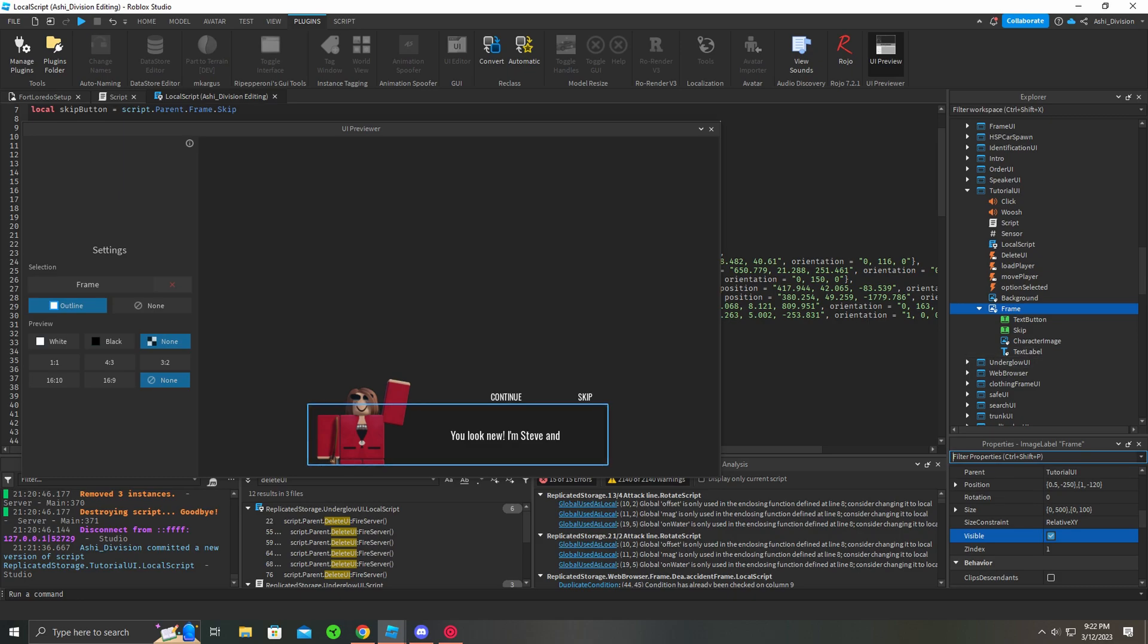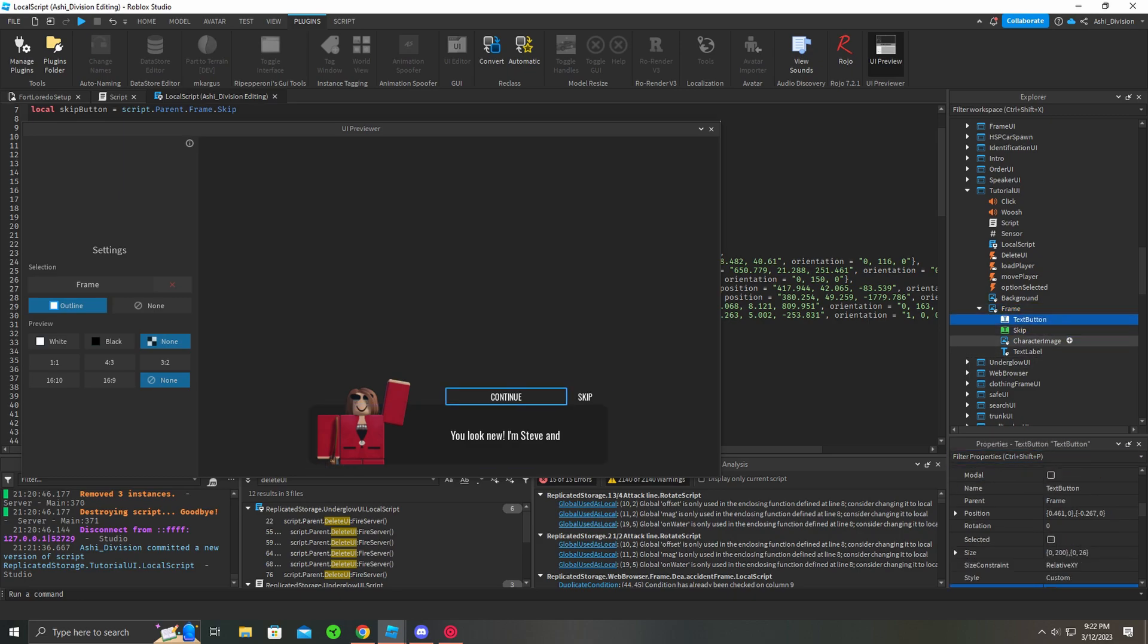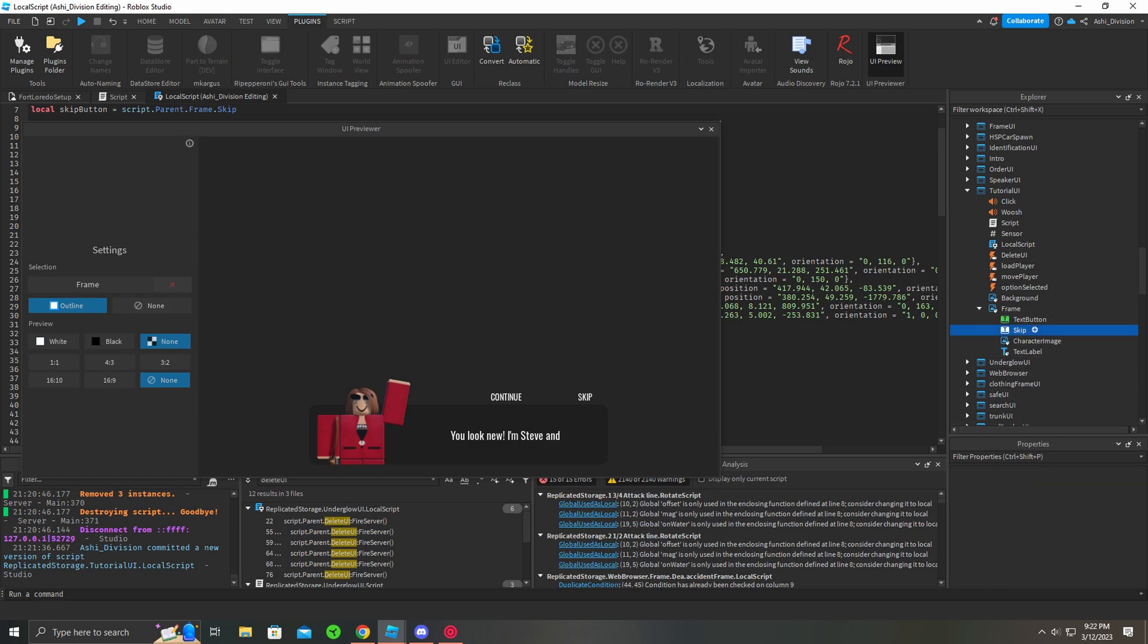So I ticked it on and as you can see, all I did was hit ctrl D, it duplicated it and I just moved this over and I changed it to skip.